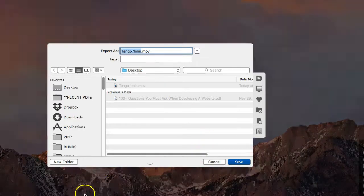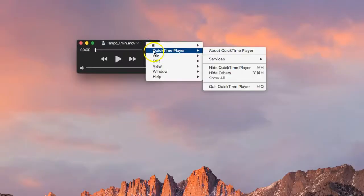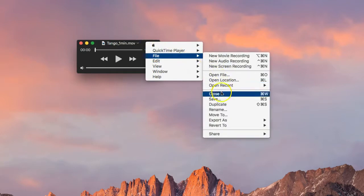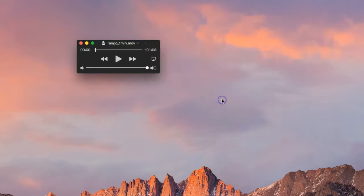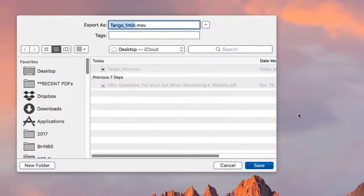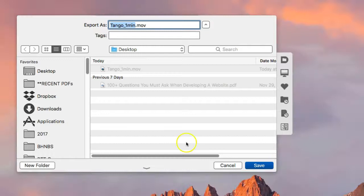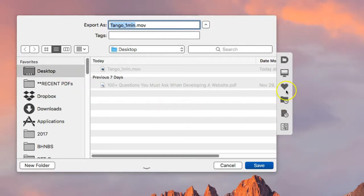With Default Folder X installed, a panel opens alongside the Finder window and automatically goes to the desktop as the designated folder for QuickTime Player. To assign a designated folder, you simply navigate to the folder for the application and then click on the heart icon to save it as a default folder for that application.